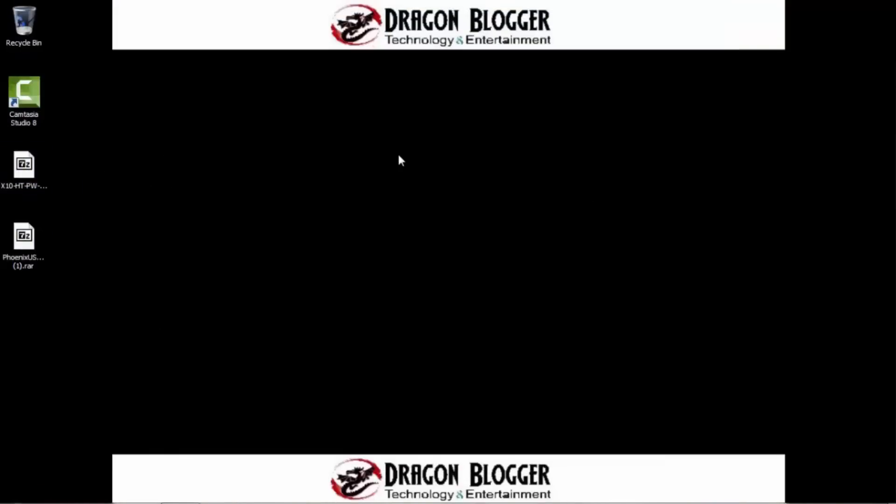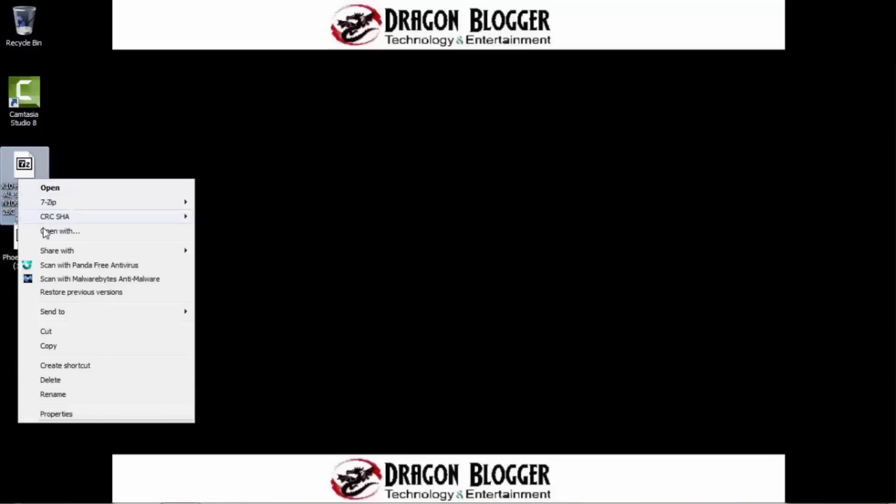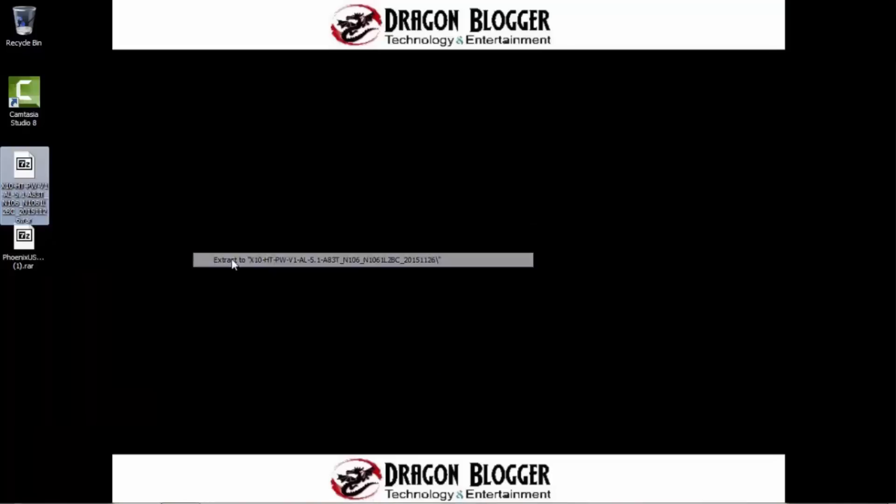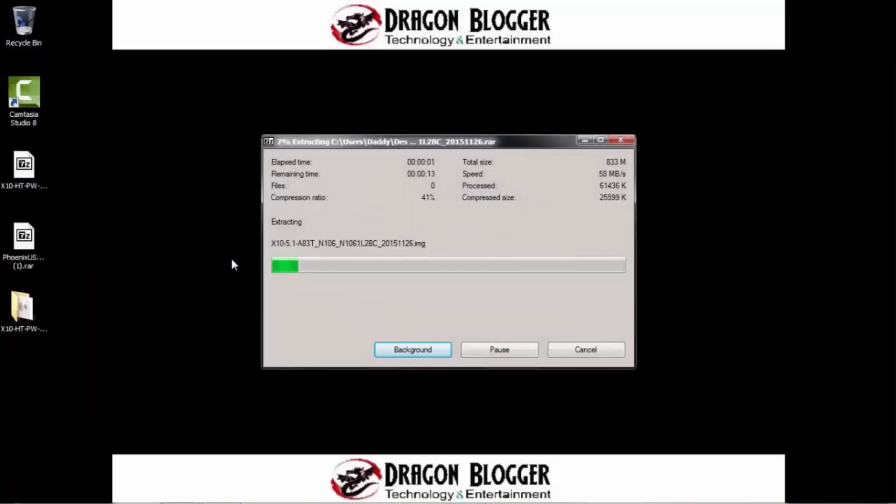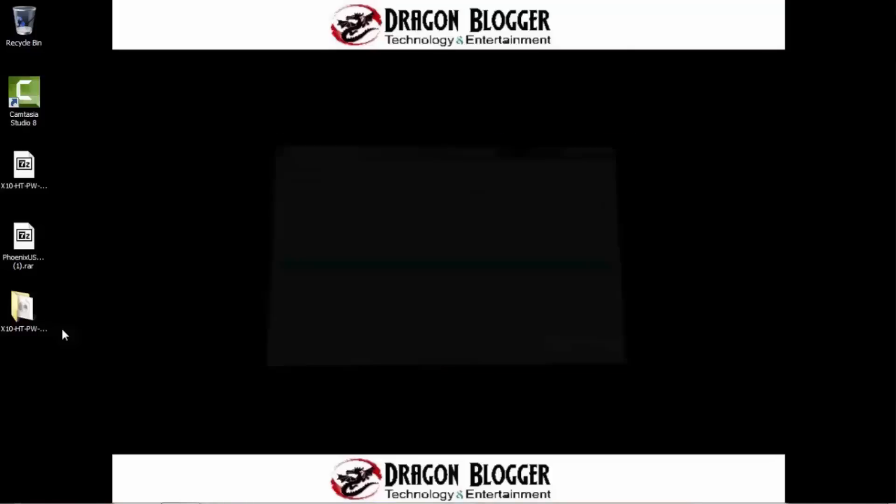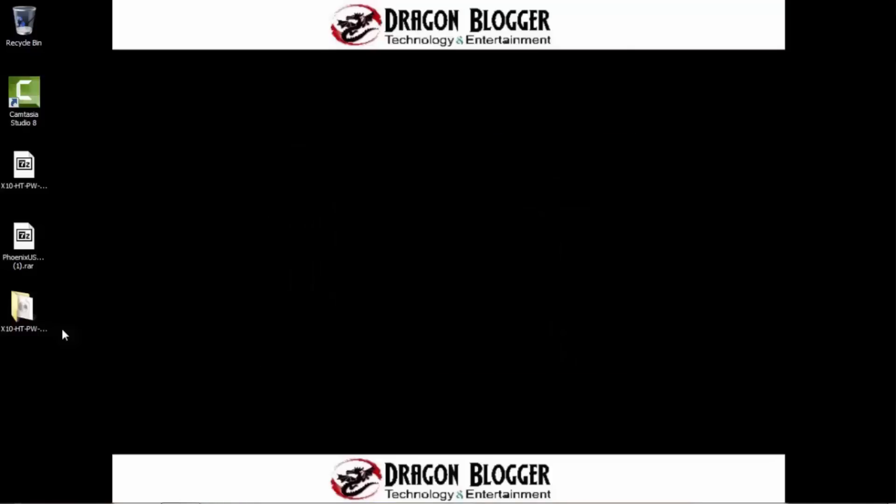So now that you have WinRAR or 7-zip or whatever decompression program you choose, you're going to want to go ahead and right-click on the program, select 7-zip and select extract to X10 blah, blah, blah. It's just going to go ahead and extract it right here on the desktop. That's going to take a few seconds. This is also a slow laptop, but either way. All right. So when that's done, it'll just close out.